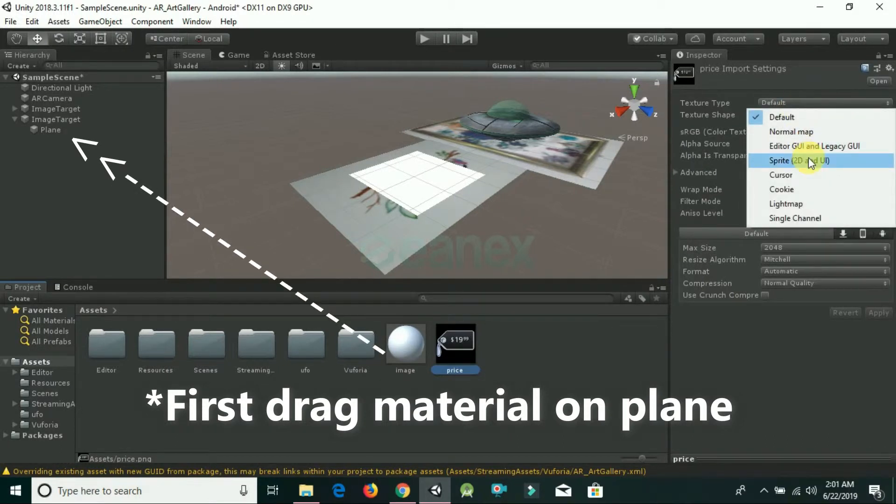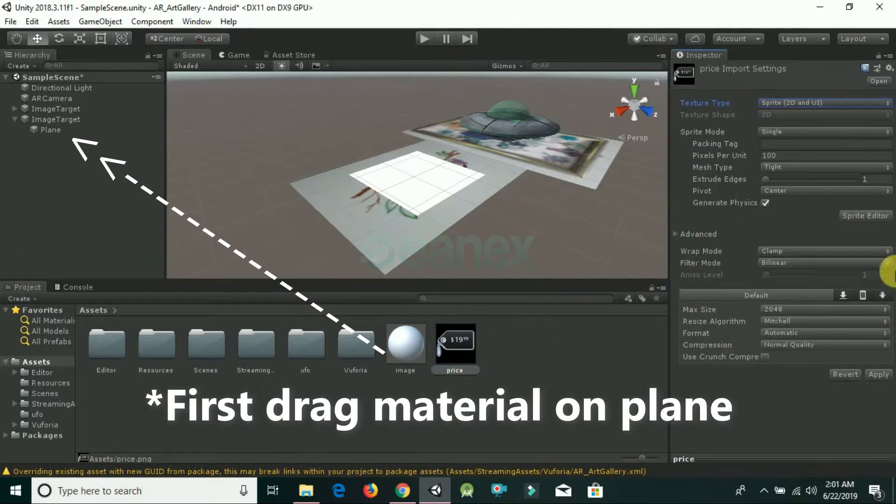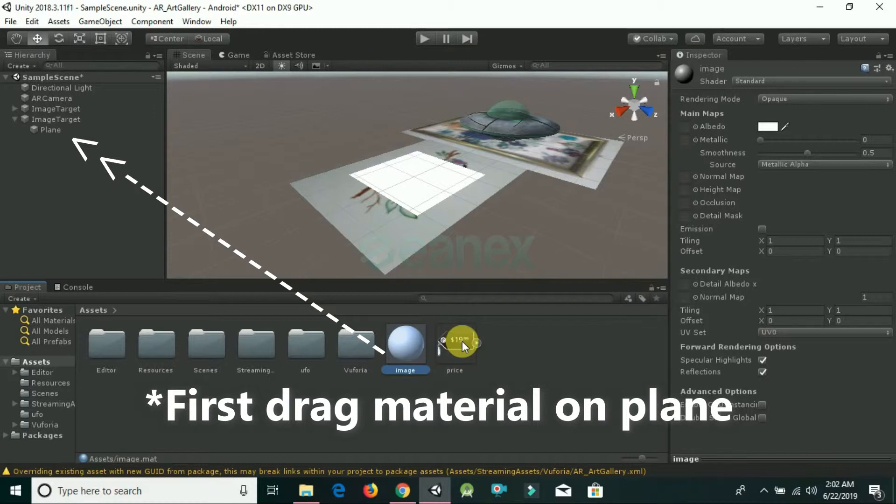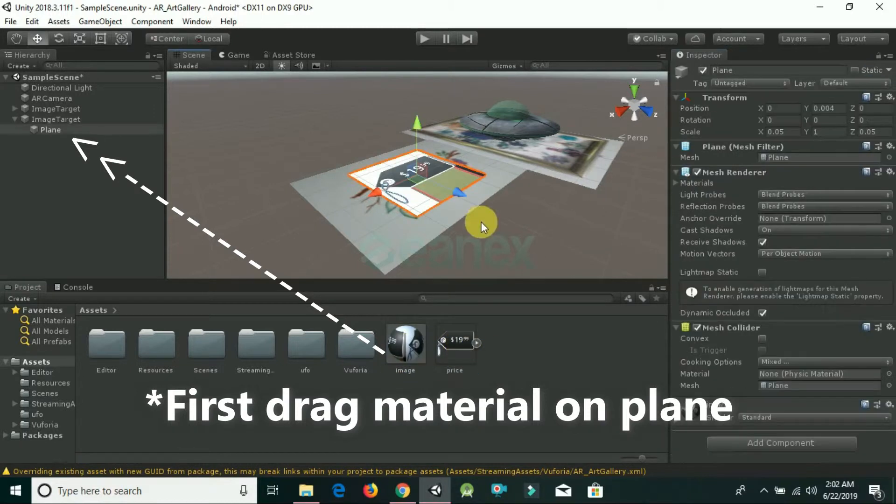We have to rotate this image. Click on the plane and rotate it according to your choice.